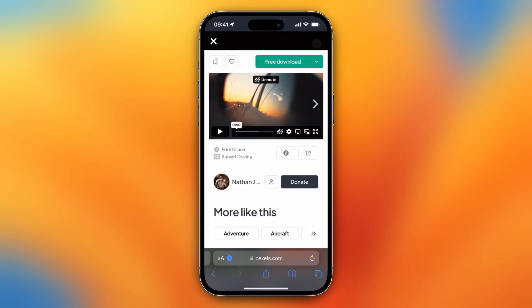That's the nice thing about Pexels. So I hope this video is helpful. If so, please subscribe to the channel. If you have any questions, just let me know down below in the comments and I'll see you guys in the next video. Bye-bye.